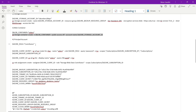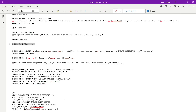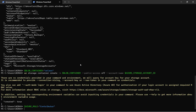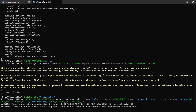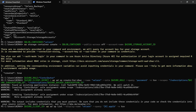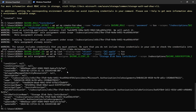Now the next step is to create a service principal account. First, I'll set the role as Azure Contributor and create a client secret. Then let's get the client ID. After that, let's give Storage Blob Data Contributor access to that principal account. Done.